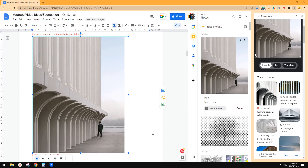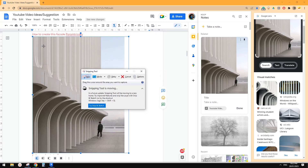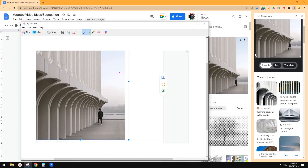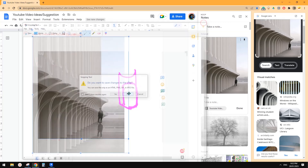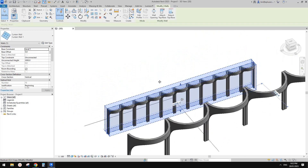Hi guys, Bing here. Today we're going to model this. From this image it's a little bit hard to tell what exactly it looks like, but they are just something like a half cylinder and then with a void cutting the top to create this shape. Okay, so let's do it.